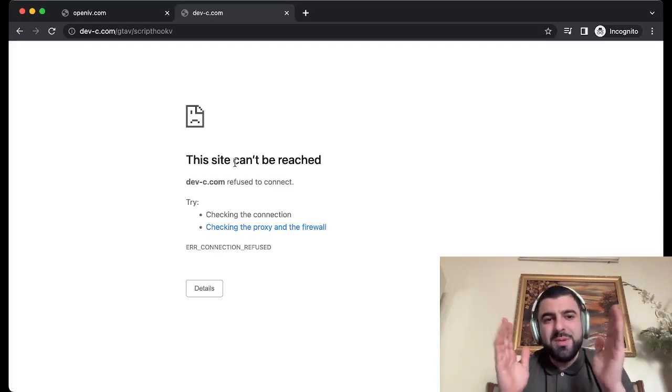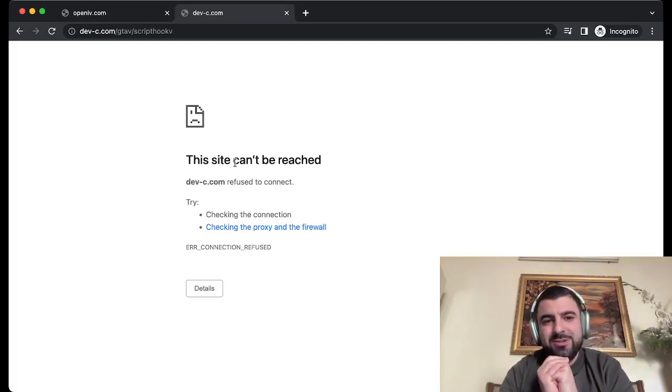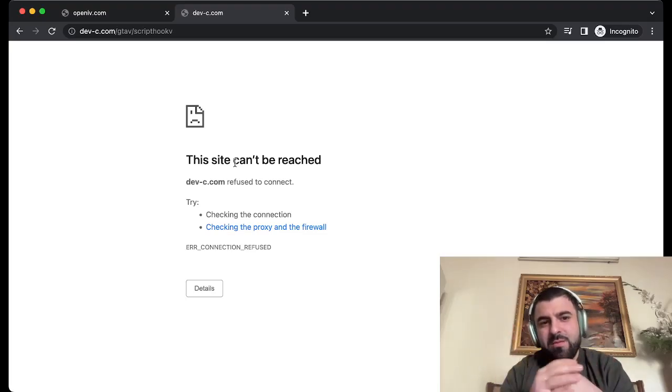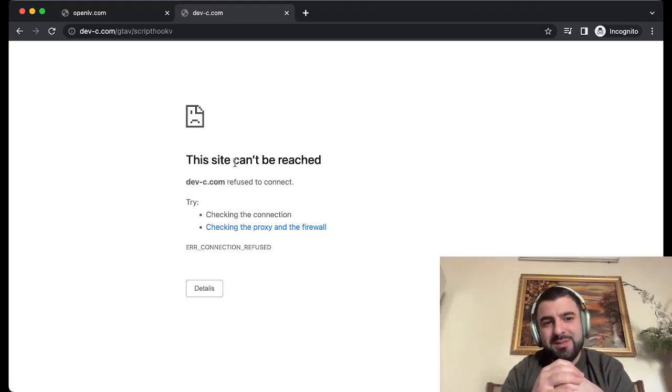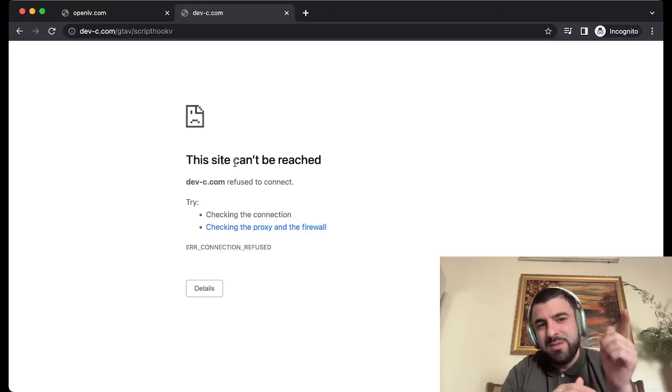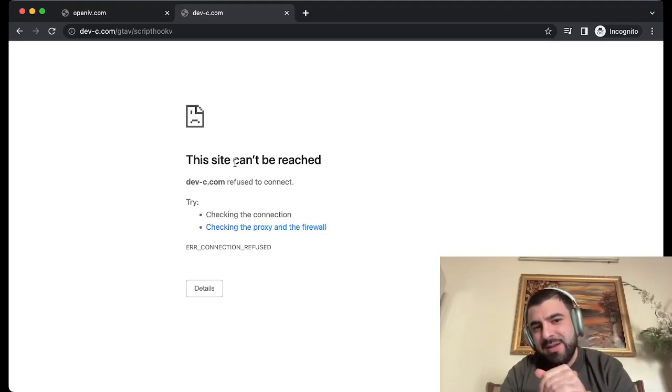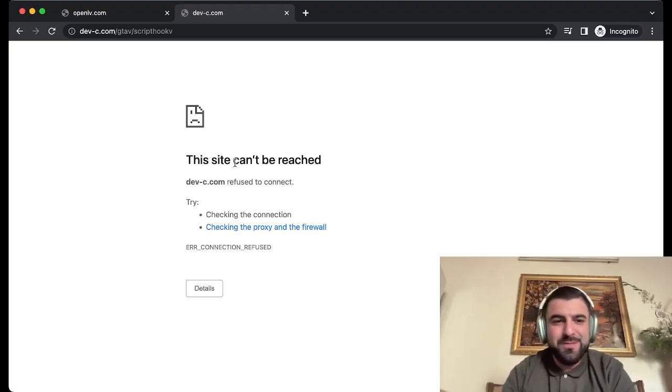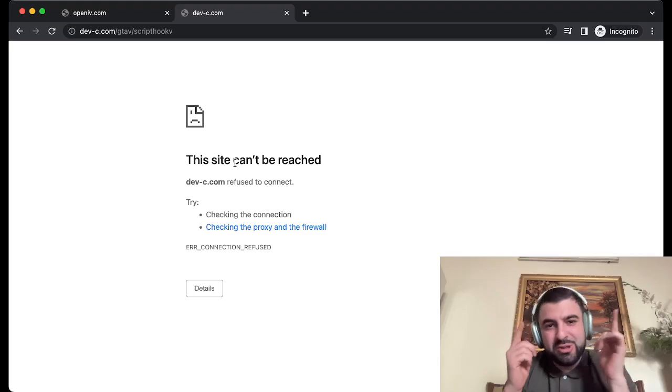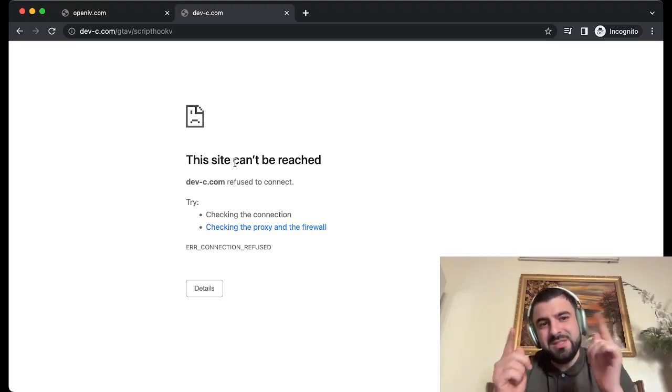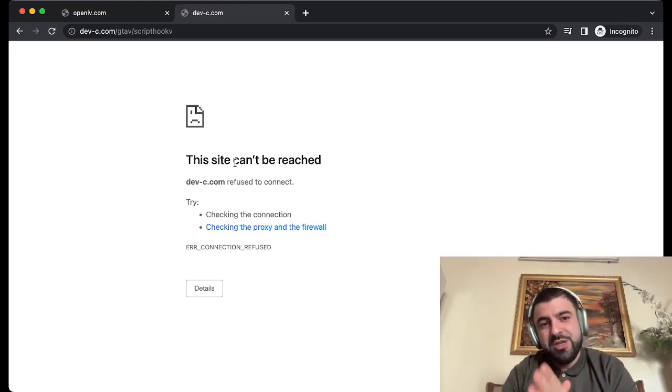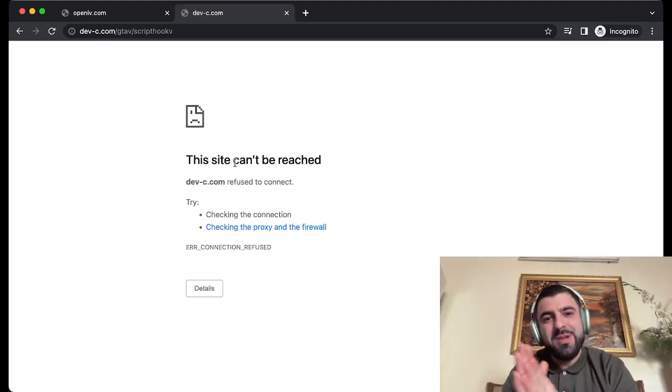Hello everyone, welcome to my channel Zito Vision. Is the Script Hook V website not working for you? Then this is the right video for you. Today I'm going to show you how to fix this issue where you can't reach the Script Hook V webpage.